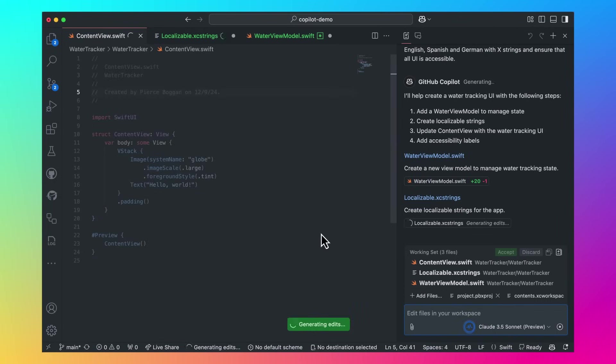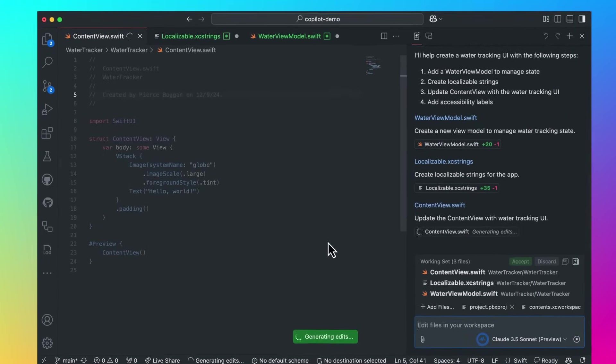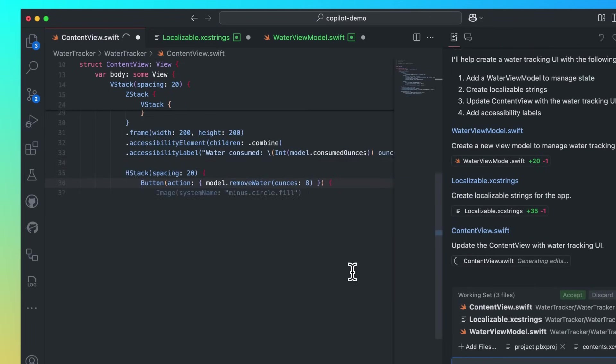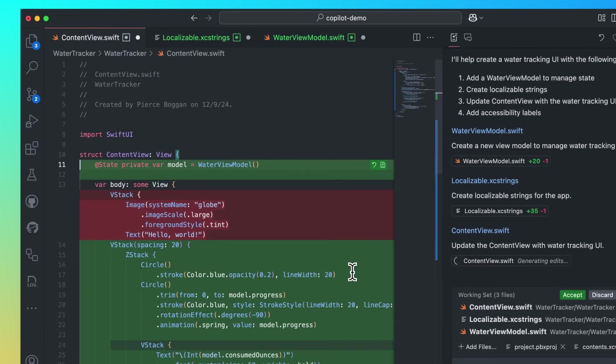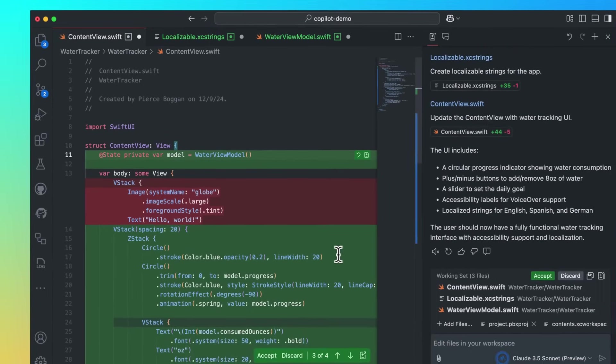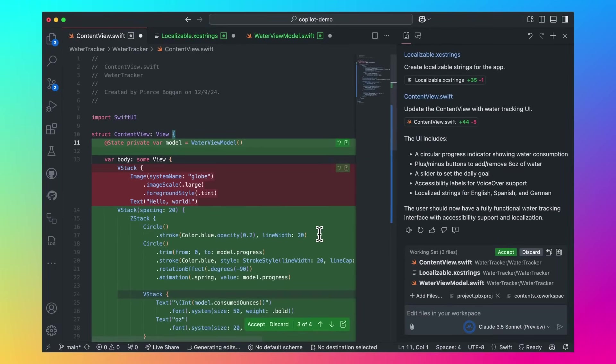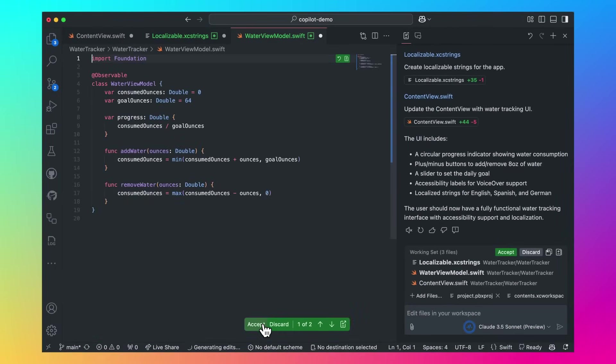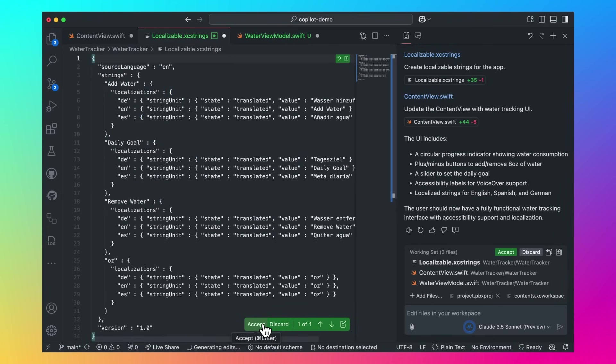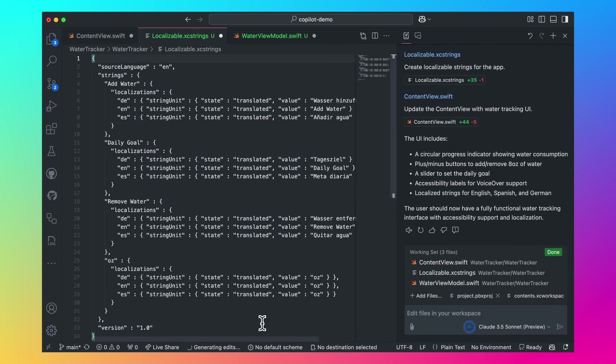Copilot generates the edits to my ContentView and creates two new files for my ViewModel and localized strings. Let's review the edits generated. Our ContentView UI was updated. We created a ViewModel for tracking water consumption. And Copilot localized all strings to English, Spanish, and German.